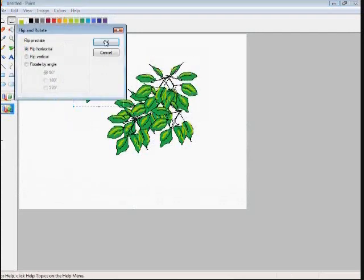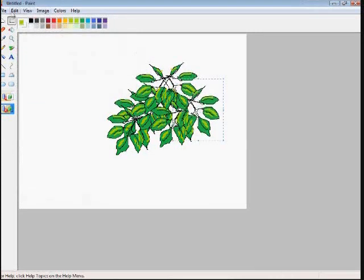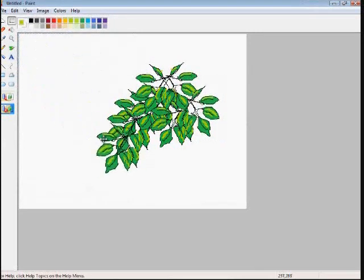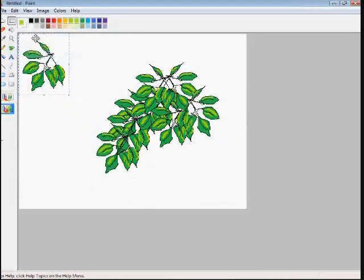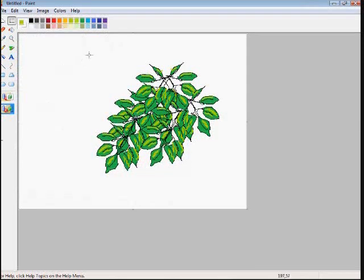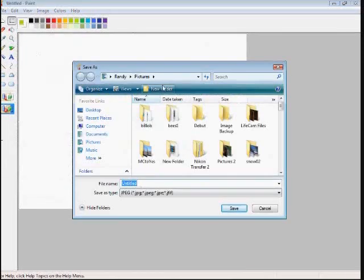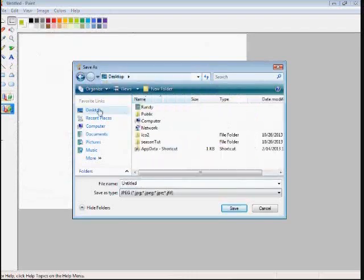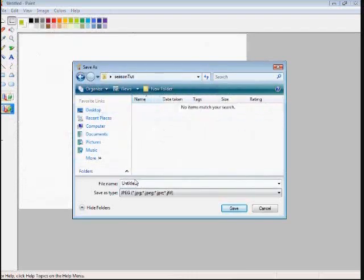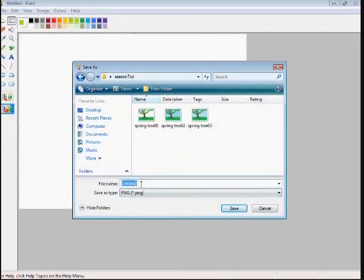If you understand the fractal nature of nature, of trees, it's become a pretty easy task. Just be observant of nature and you'll figure that out.